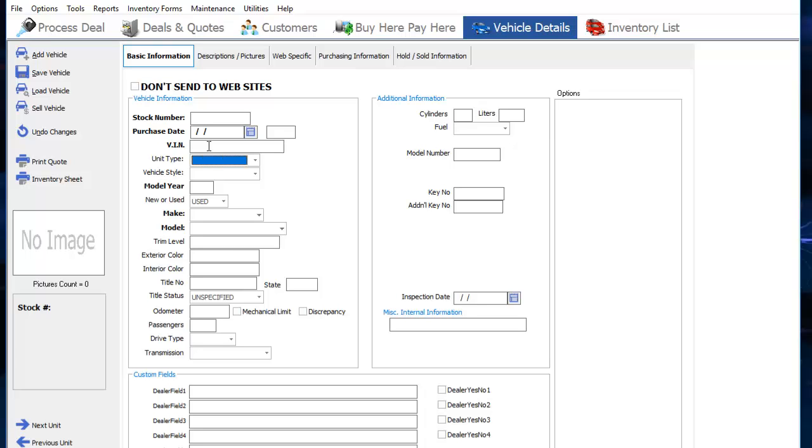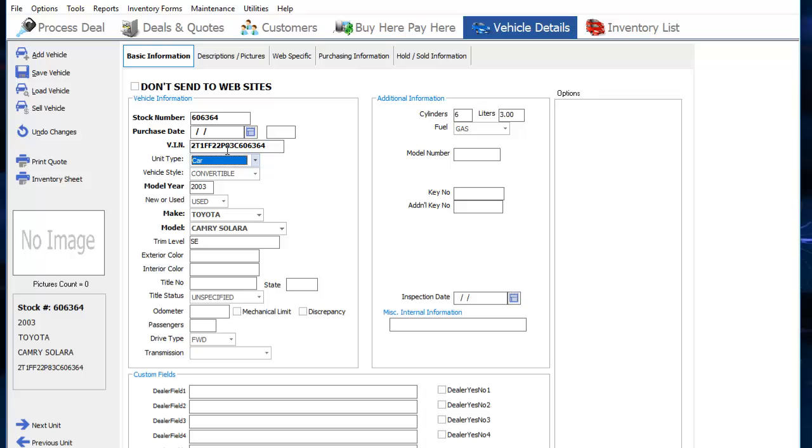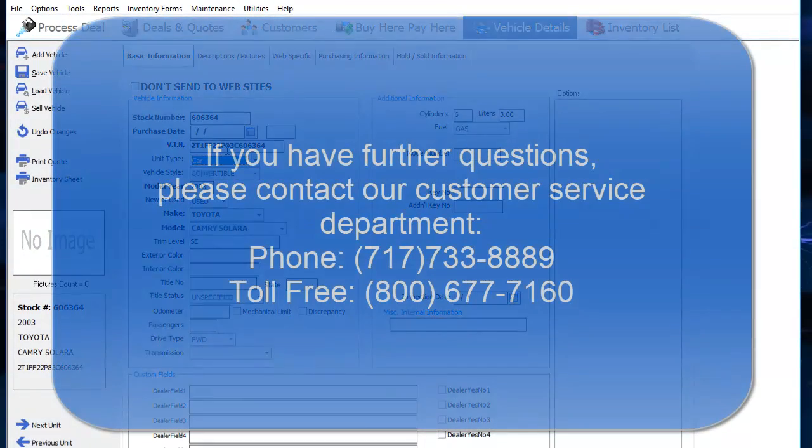Add your VIN and hit enter. Once the VIN is decoded, it will give you all the general information on the vehicle and give you the stock number.